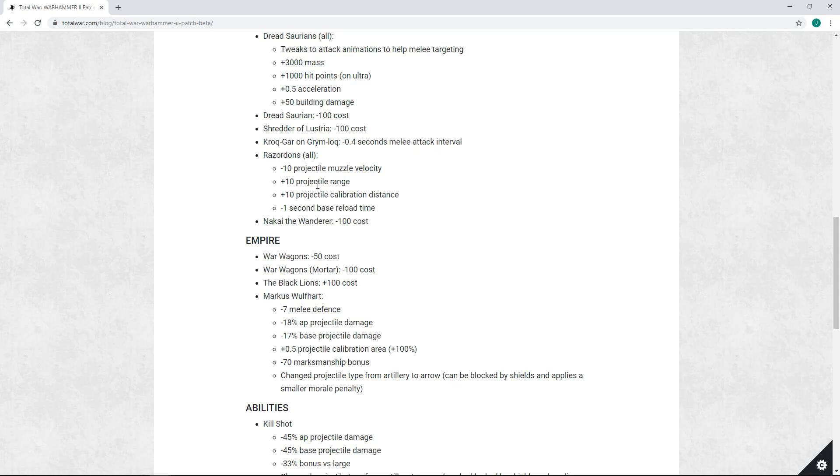Nakai the Wanderer going down by 100 cost I think is fine. I haven't really seen much of Nakai since the patch dropped. He's not that popular in my opinion. While I can't necessarily say if he's overpriced or underpriced, I've never felt he's overpriced. I also haven't felt he's popular or a great pick, so I think a minus 100 cost is decent.